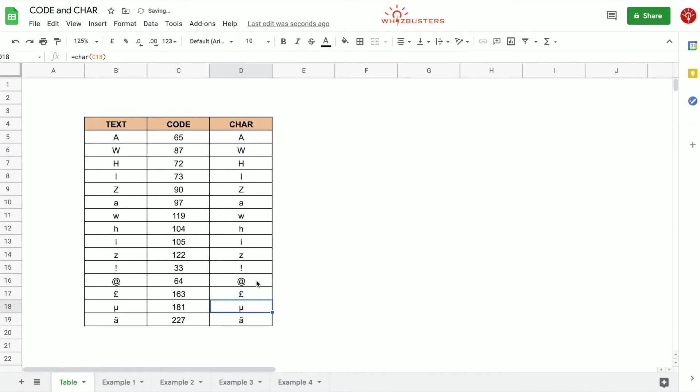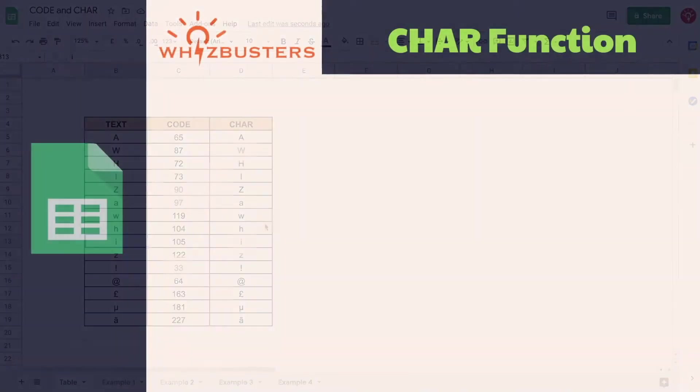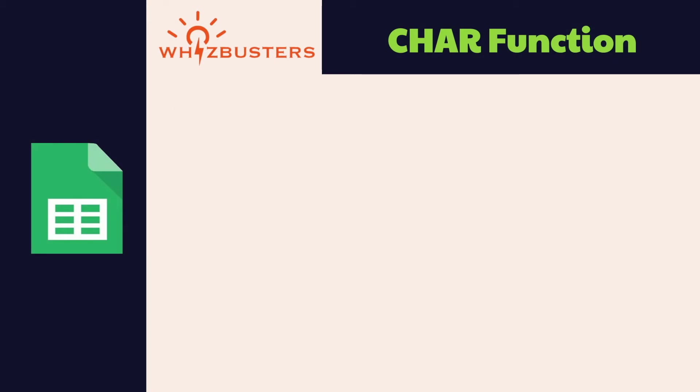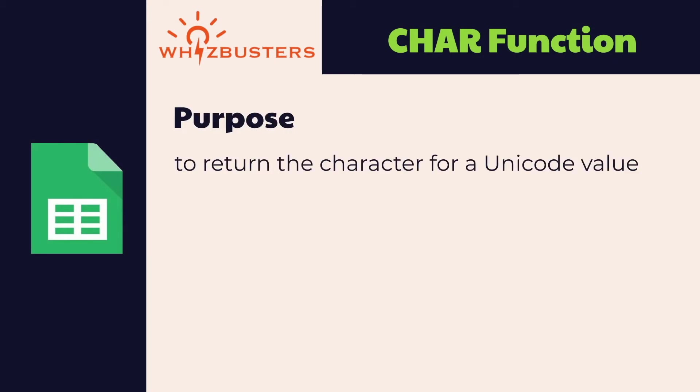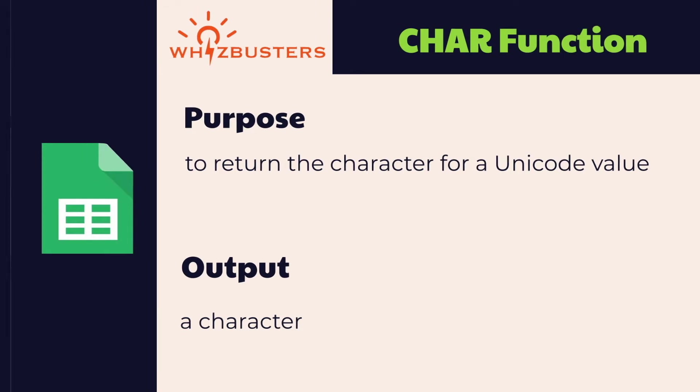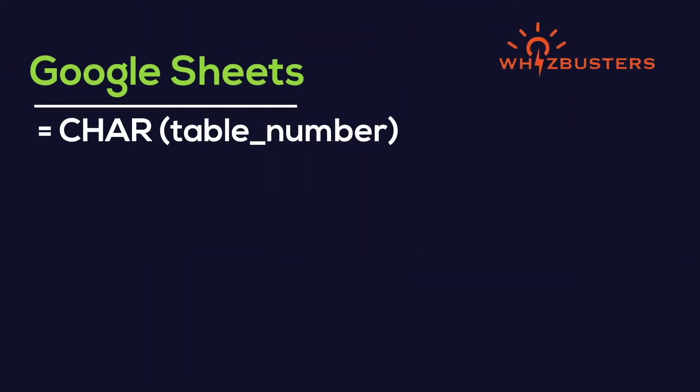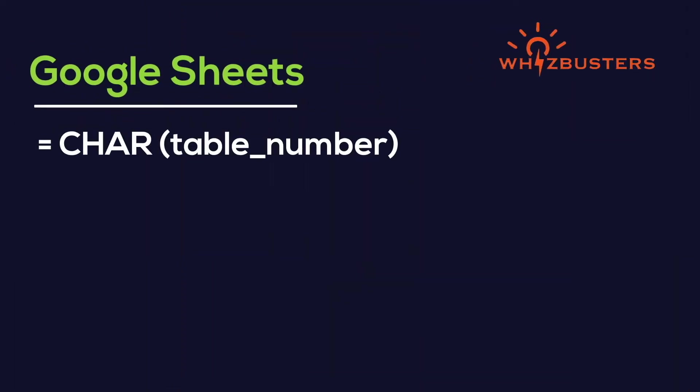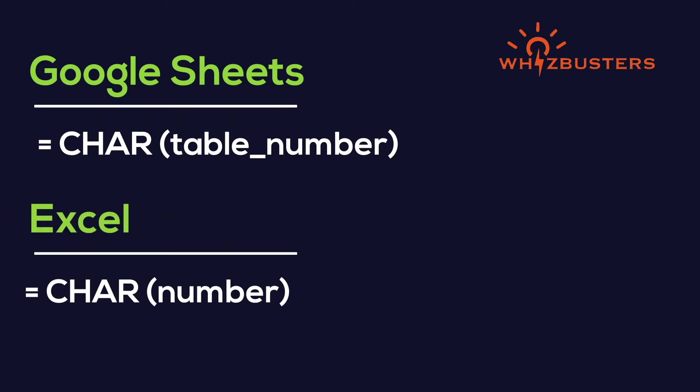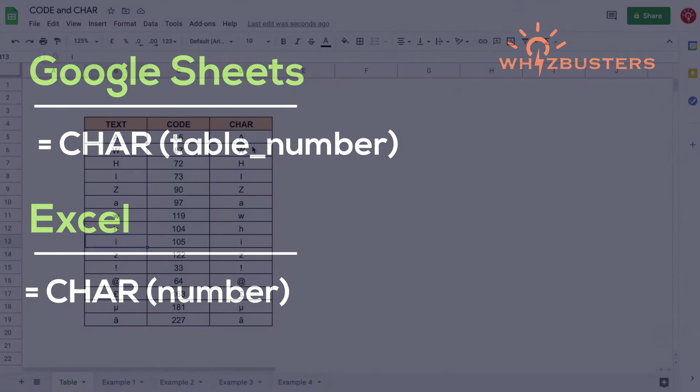If we drag this down notice that we've got the character I for 105 and that matches the text in column B. So from this we see that the purpose of the CHAR function is to return the character for a Unicode value. The output is a single character and the syntax is equals CHAR table_num in Google Sheets where table_num is the number of the character to look up from the current Unicode table in decimal format, and equals CHAR number in Excel.